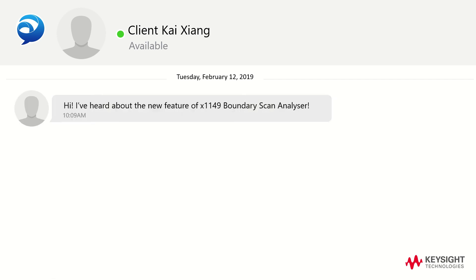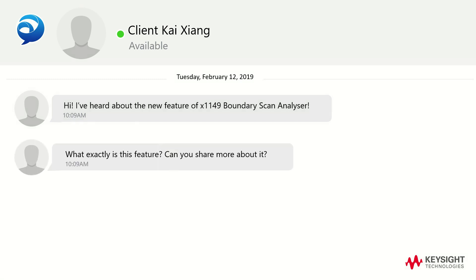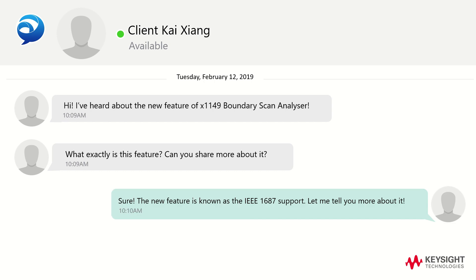Hi, I've heard about the new feature of X1149 Boundary Scan Analyzer. What exactly is this feature? Can you share more about it? Sure, the new feature is known as the IEEE 1687 support. Let me tell you more about it.